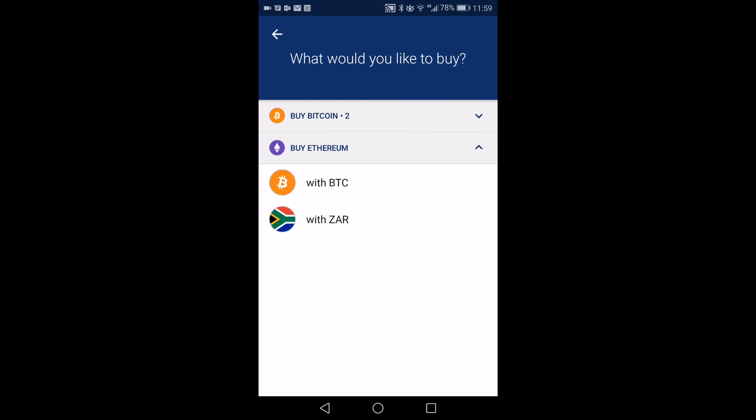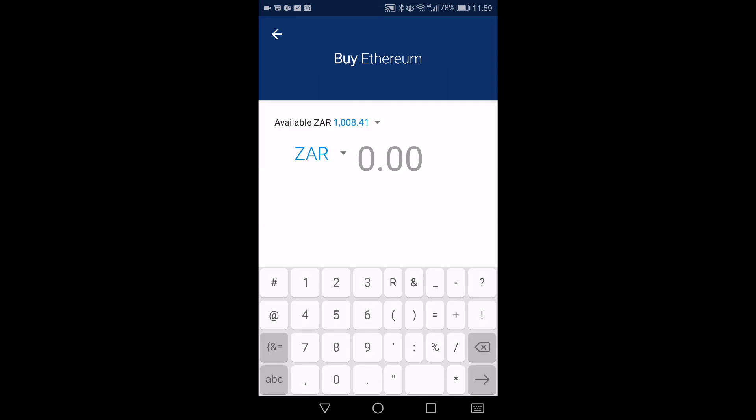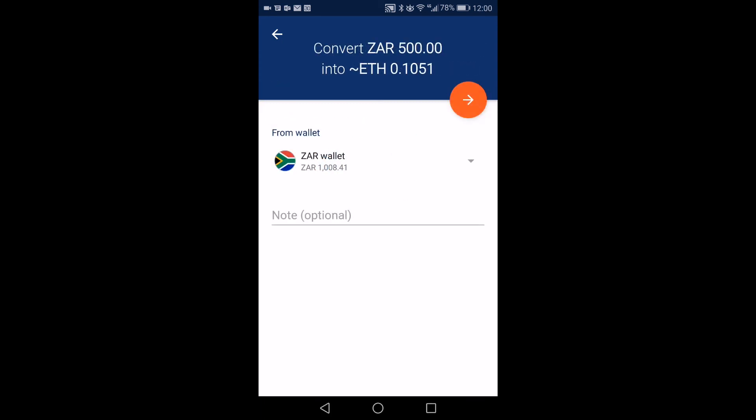So then it's asking you, with what are you going to be buying? With Bitcoin or with your local currency? So if I want to buy it with my local currency, I'll then put in how much value. In my case, it's South African Rand. So I'm putting in 500 rands, which will give me 0.1 Ethereum. And then you press the next button.